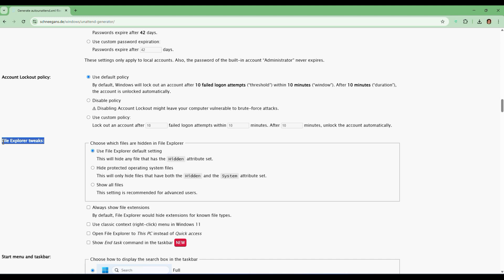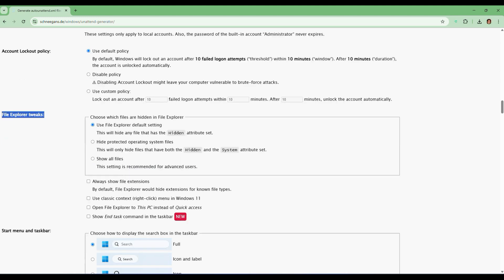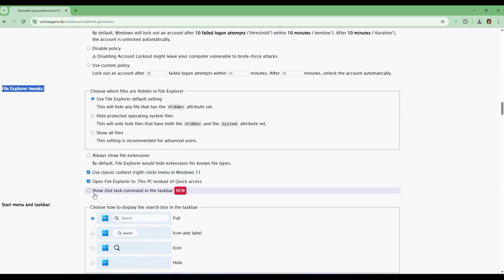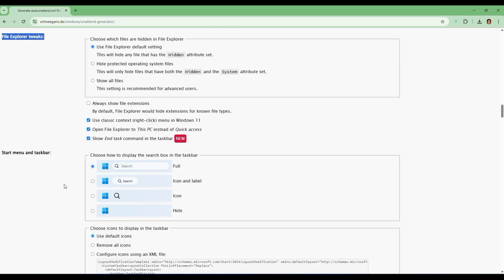Now comes to the File Explorer tweaks. Check the box that says use classic right-click context menu, open File Explorer to This PC instead of Quick Access, and show run text command in the taskbar.